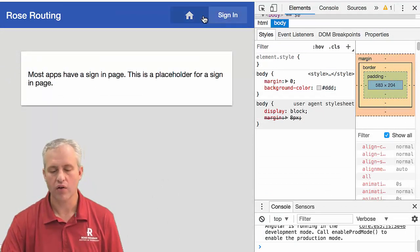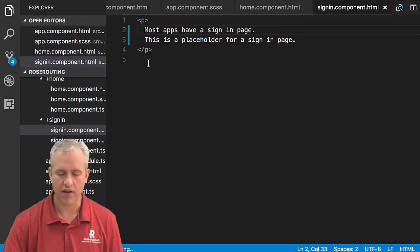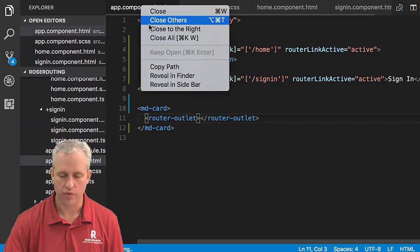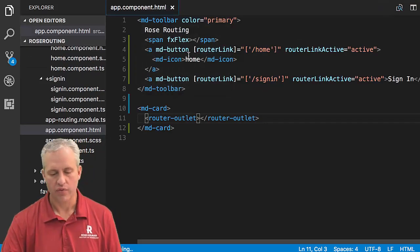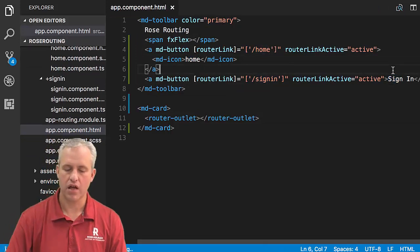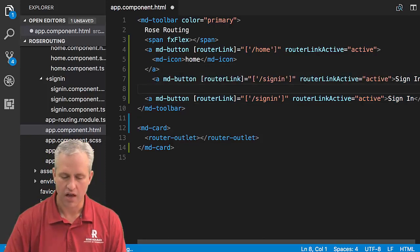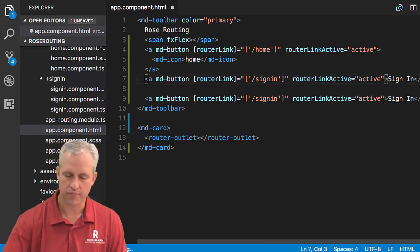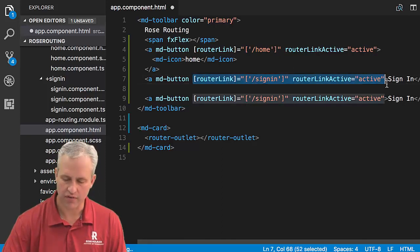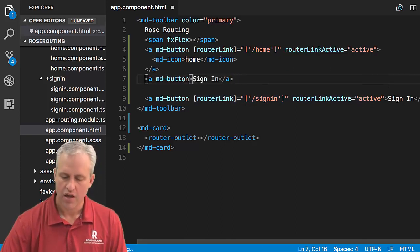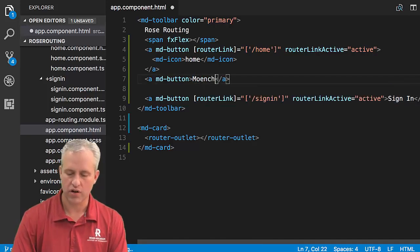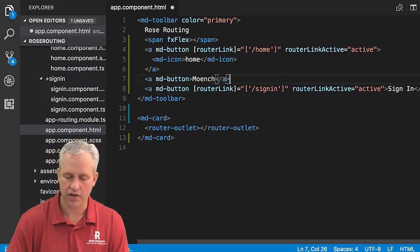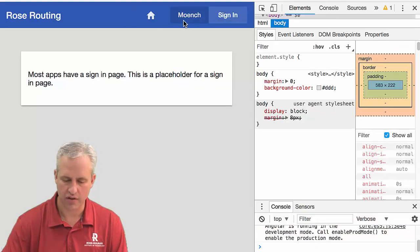In order to get the menu set up, we're going to have to add some more things to our app component HTML. So we've got this home button and this sign-in button, and we could start off by adding another button. And it's going to be called Munch. It won't necessarily do any of this router link stuff, so I'm just going to take it out.